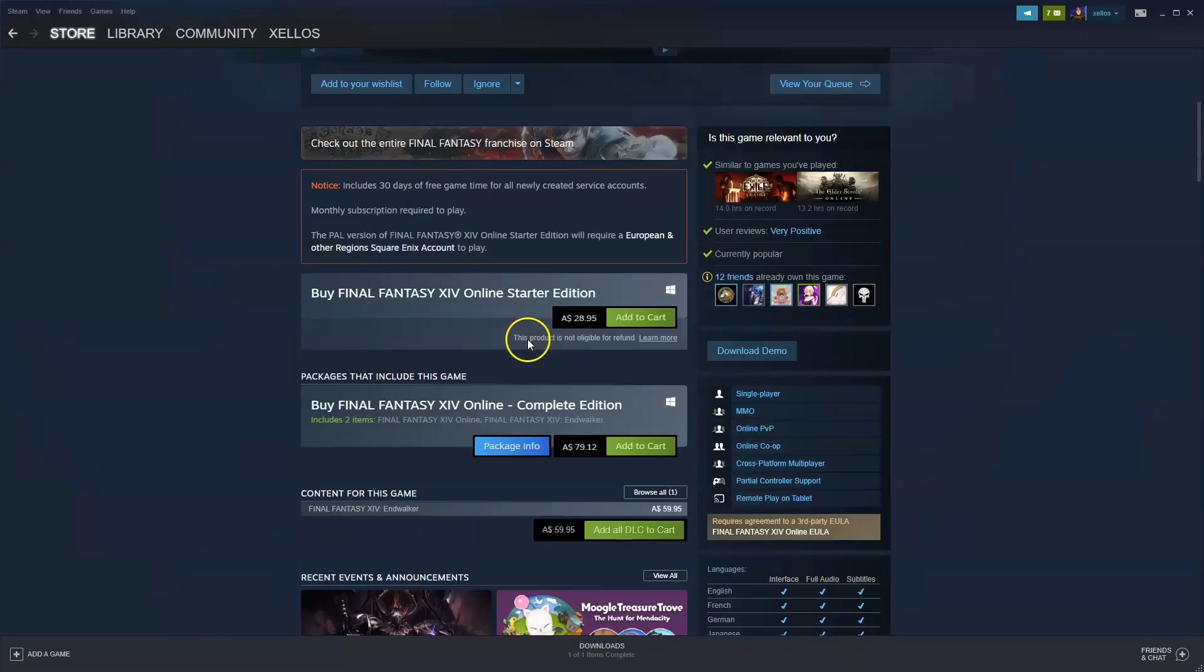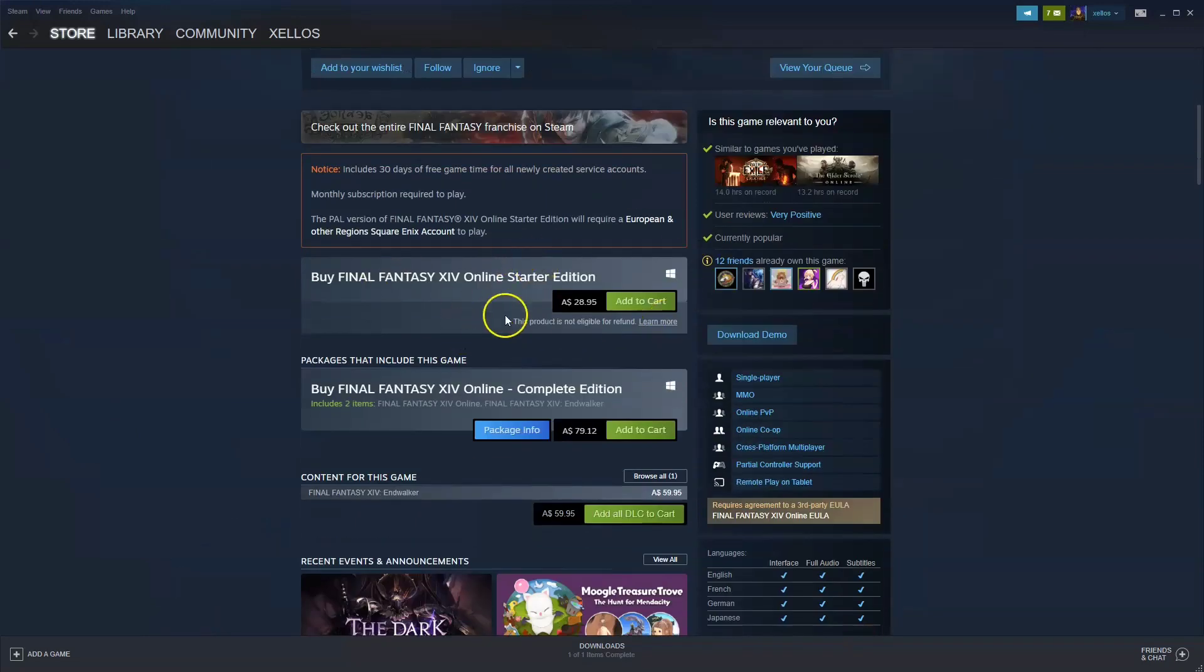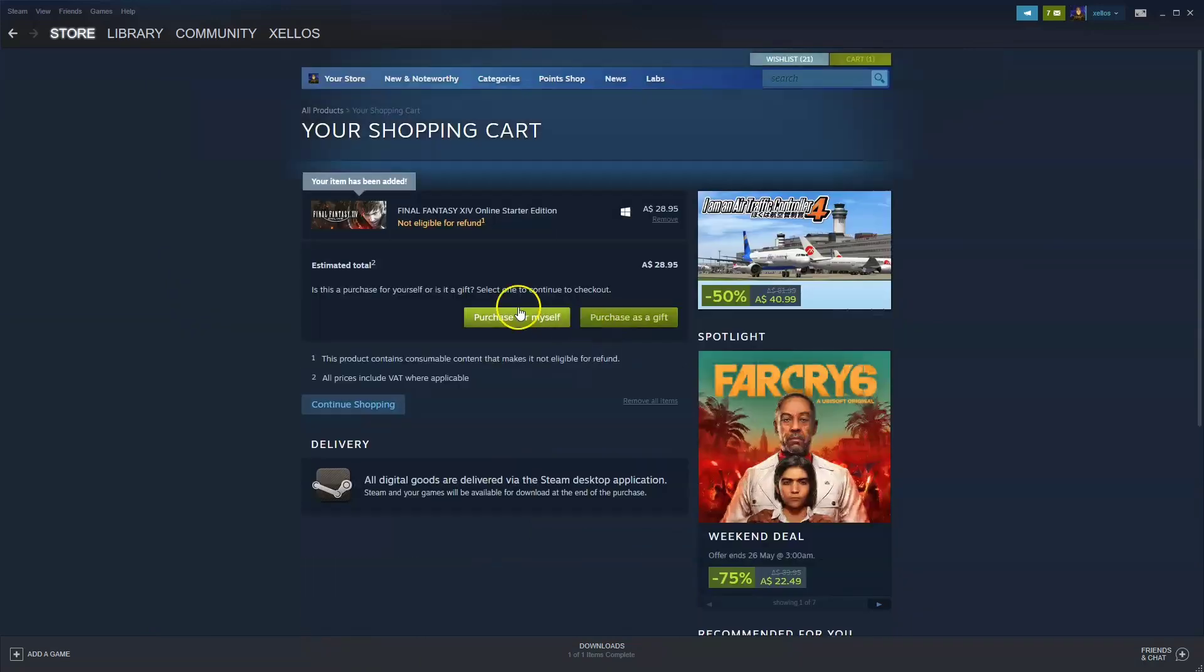Now once that appears you're going to scroll down to where it says add to cart $28. You're going to click on that. Then you're going to click on purchase for yourself. Once you purchase for yourself it'll take you through to the payment screen.